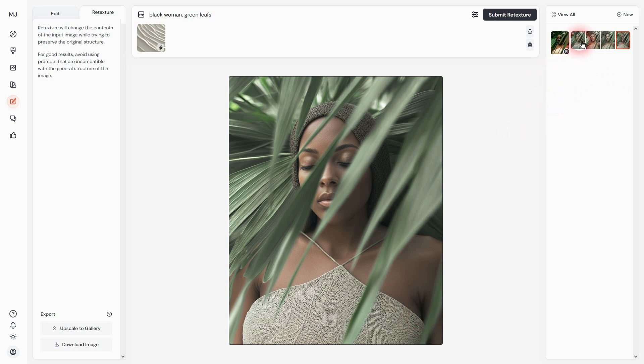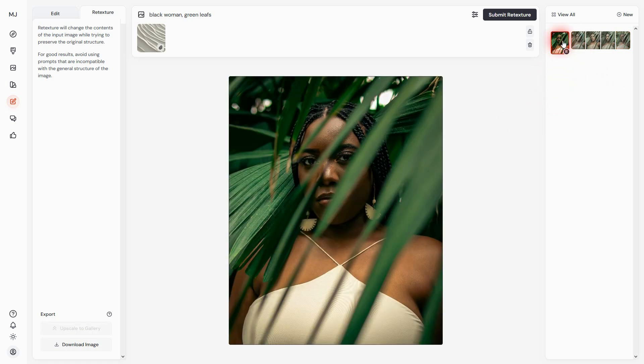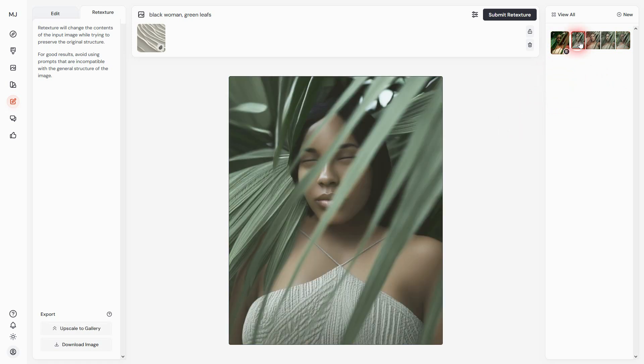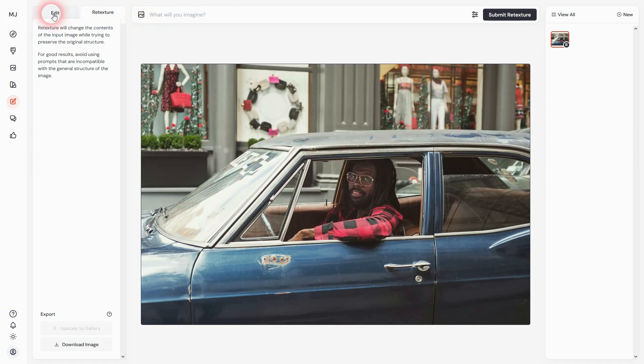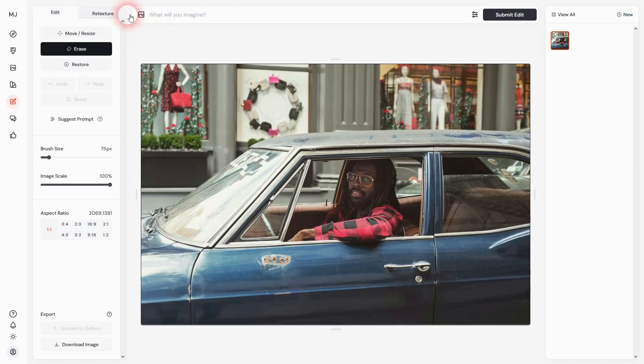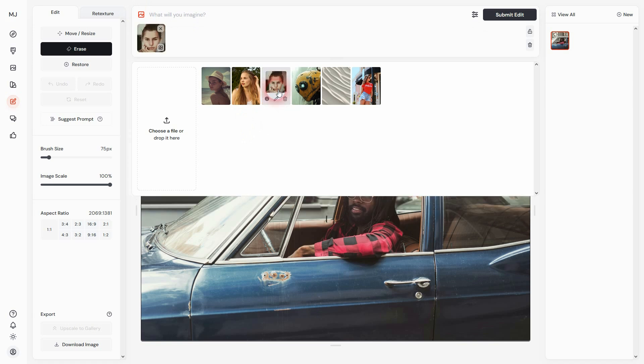An interesting use case is character consistency. We'll use this photo of a guy driving a car, and now I want to change him to this woman. So I'll use this woman's image in the prompt, set it to character reference, then use the edit and paint over the guy to erase him.